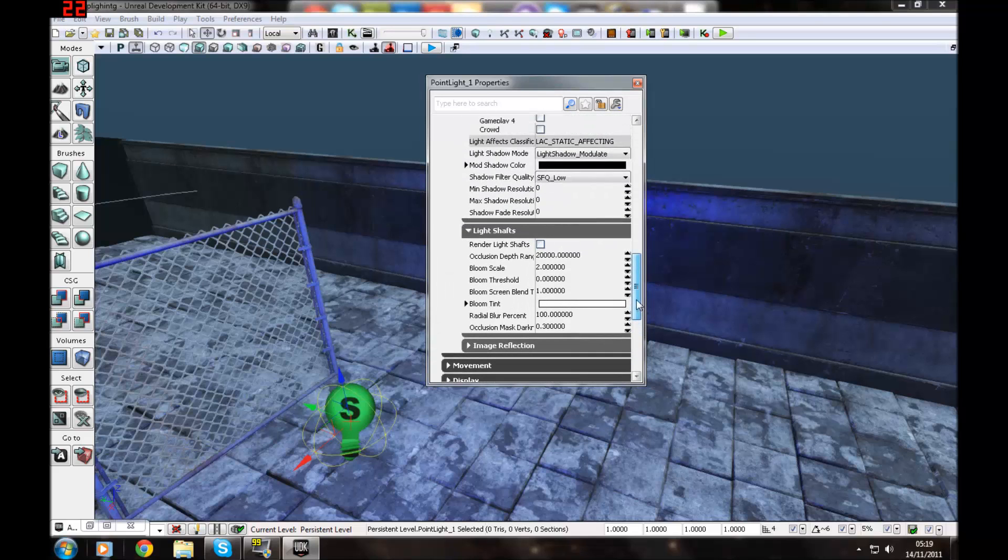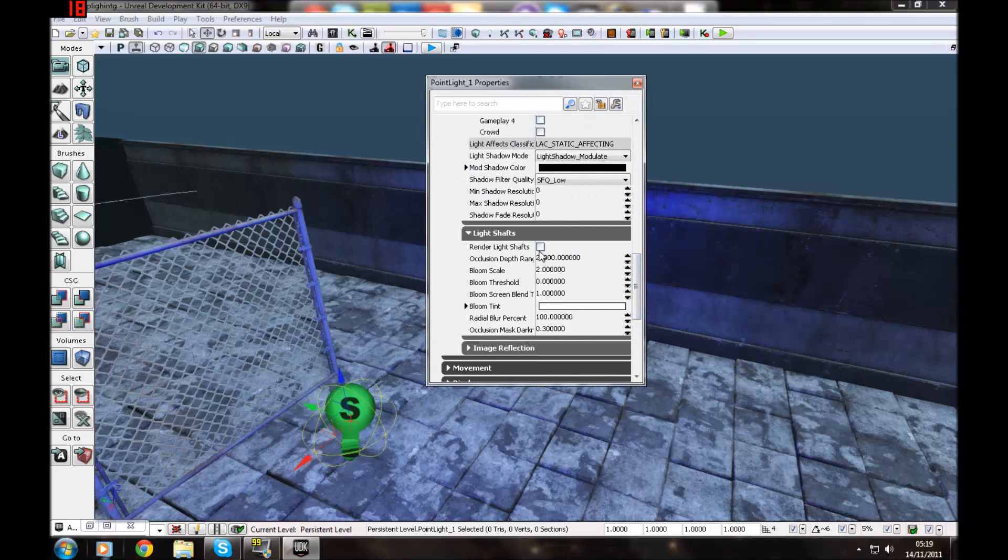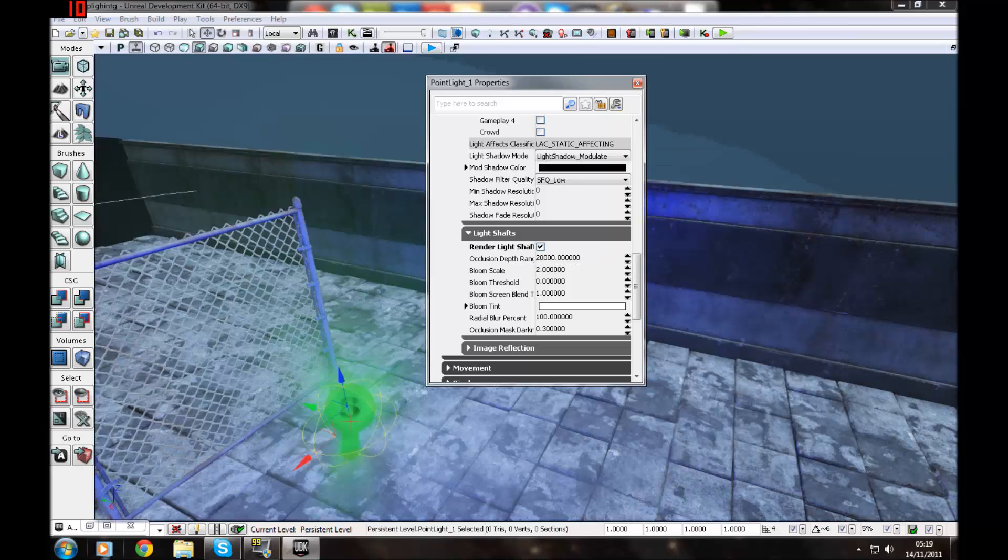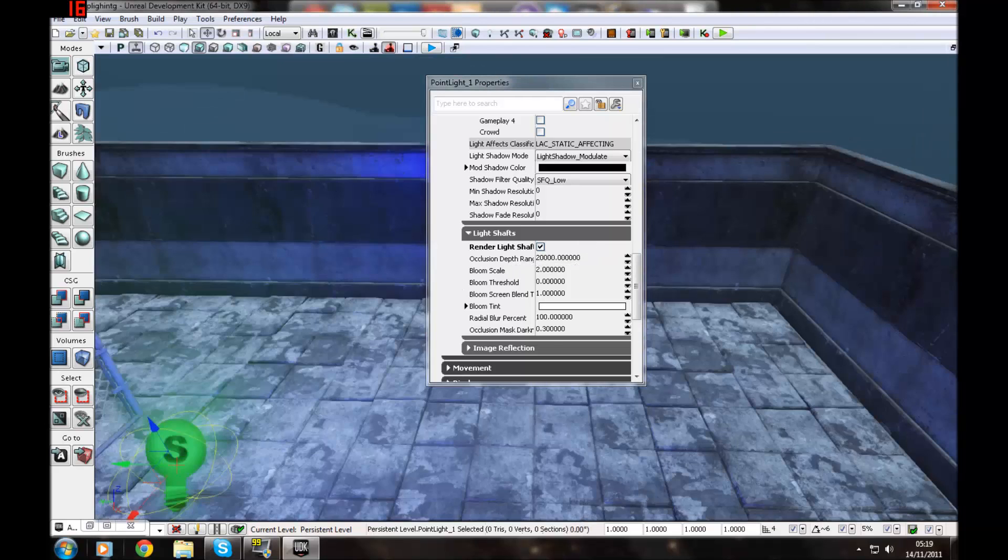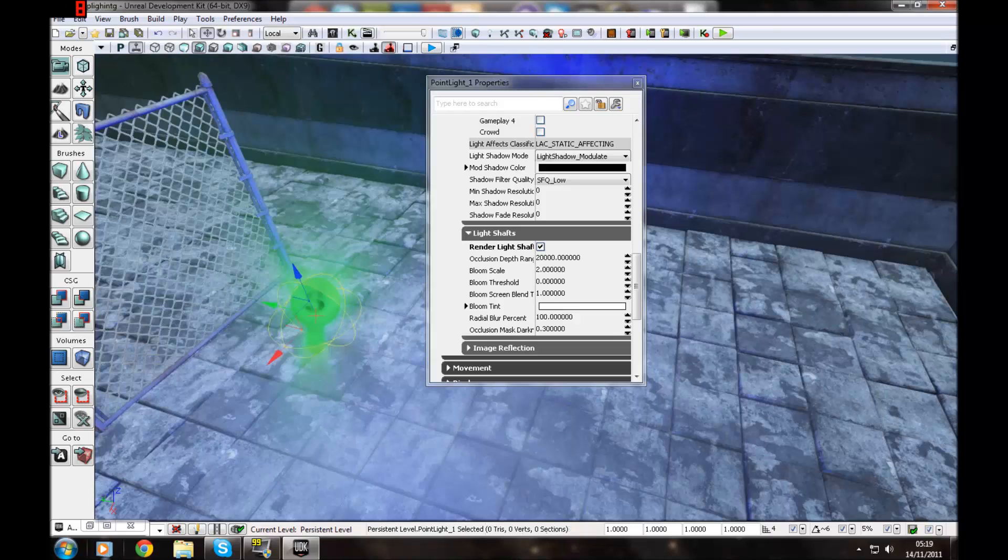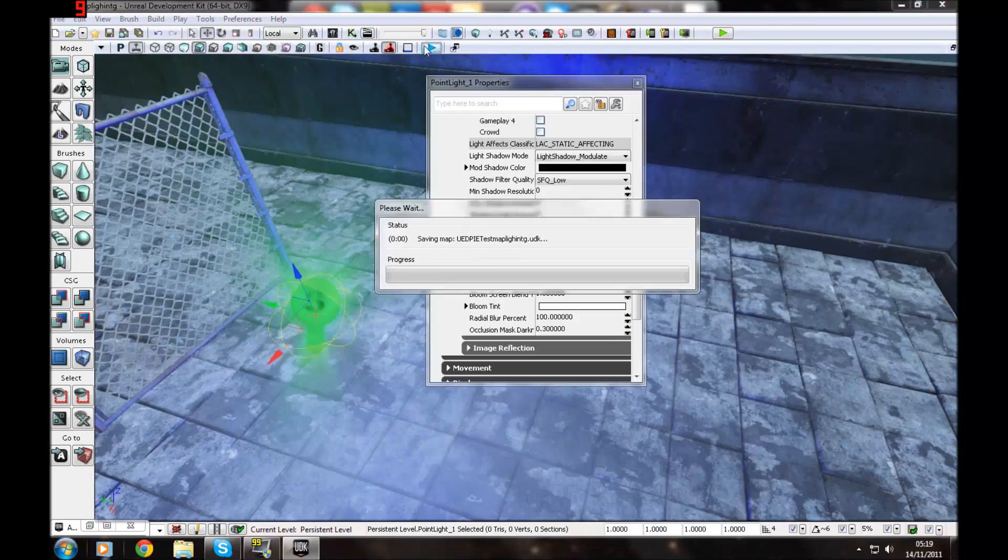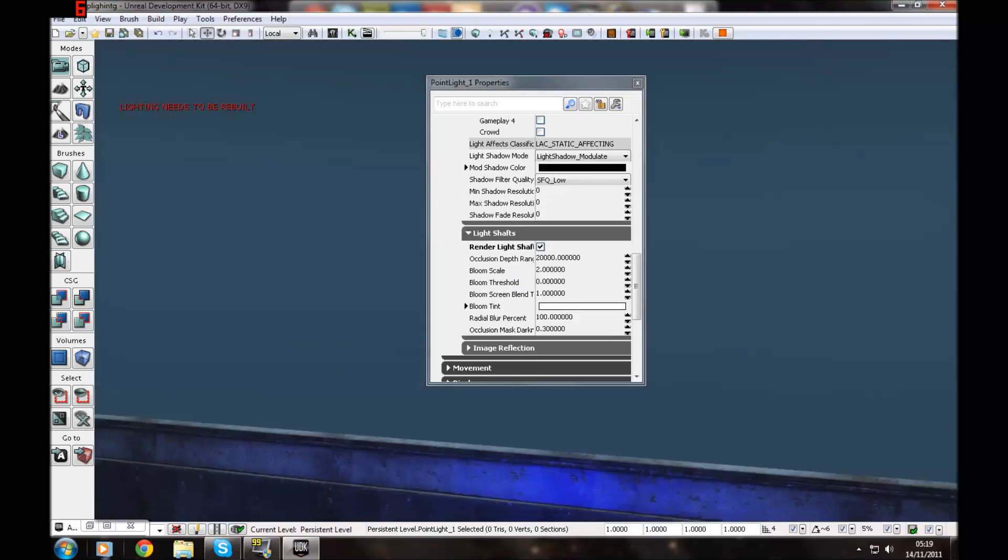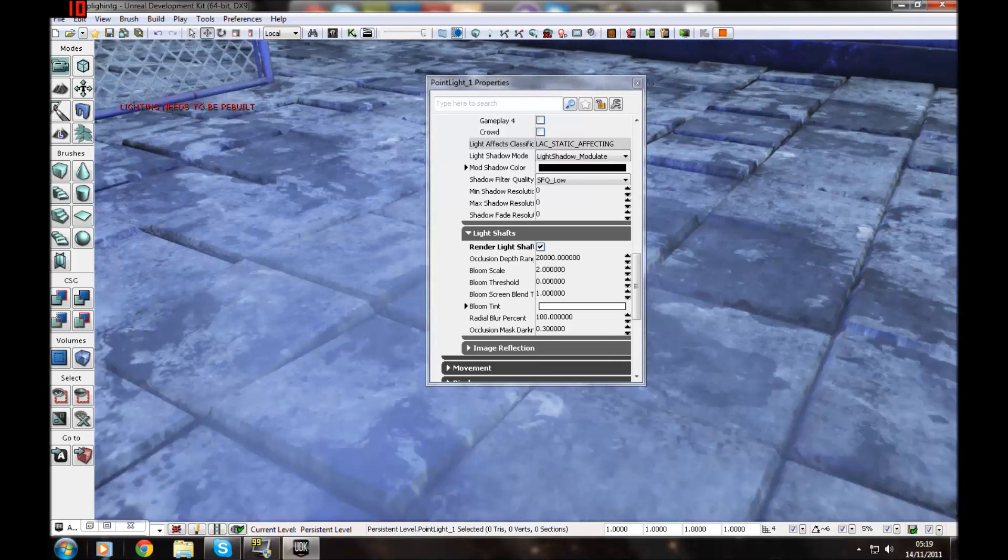And you may want to turn on light shafts as well. And there we go. You've got light shafts coming from it. Green ones. And then you go in.